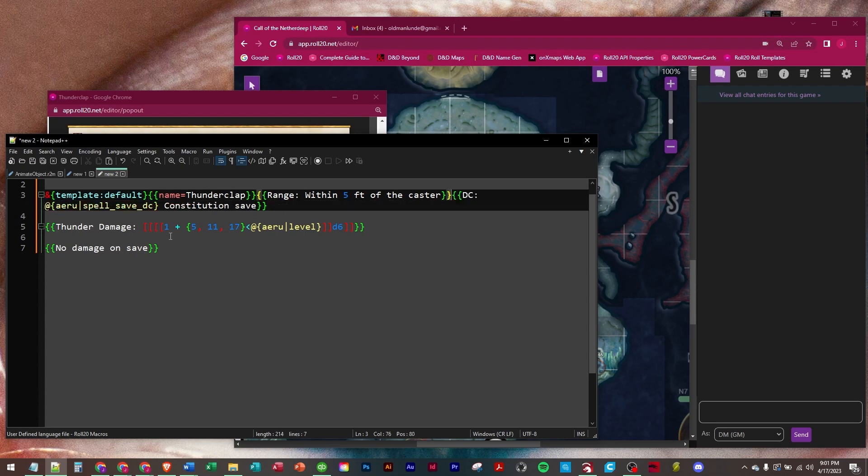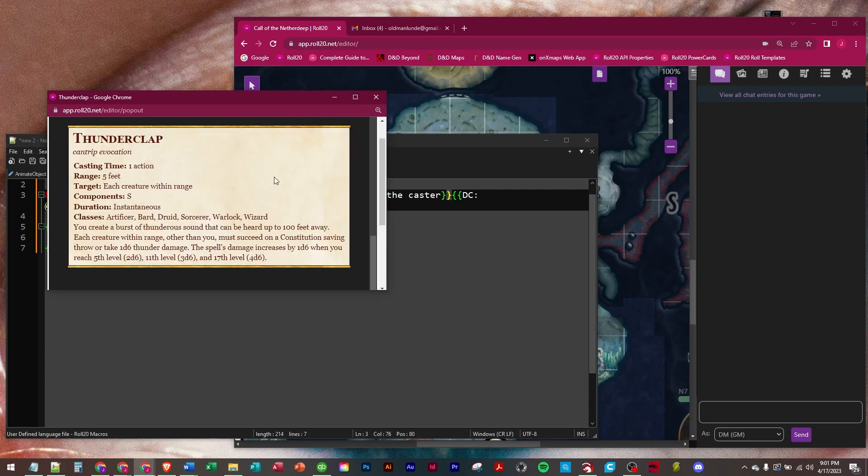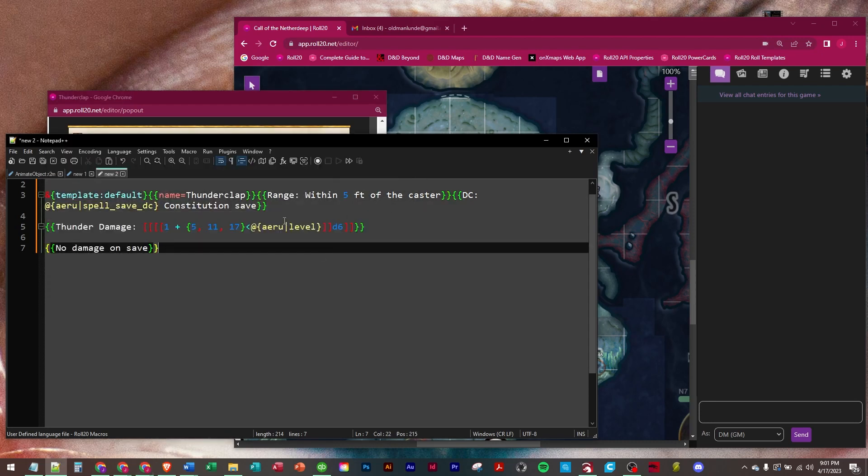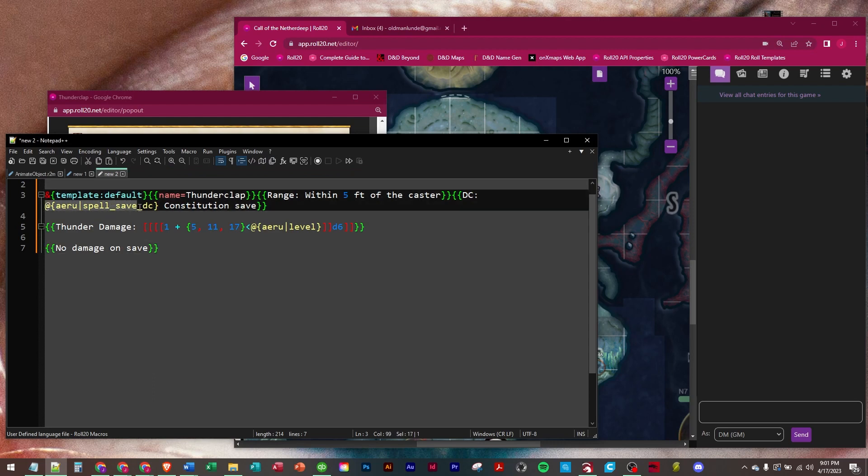Second row, since it's a DC, it's a save throw, not an attack. Right here they have to succeed on a constitution saving throw. Aru is our warlock so we're going to use him. We're going to save DC and then we're going to go get Aru's spell save DC from his character sheet. This is a character sheet call right here. And then constitution save. That will be the second row.